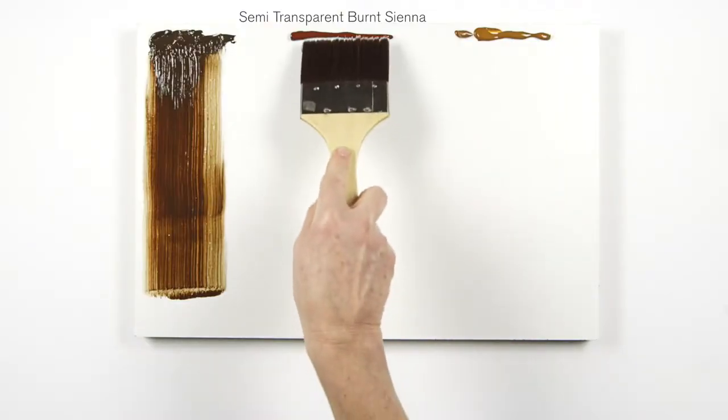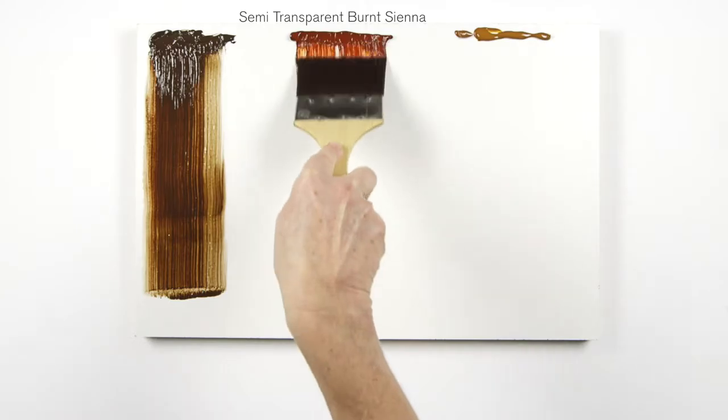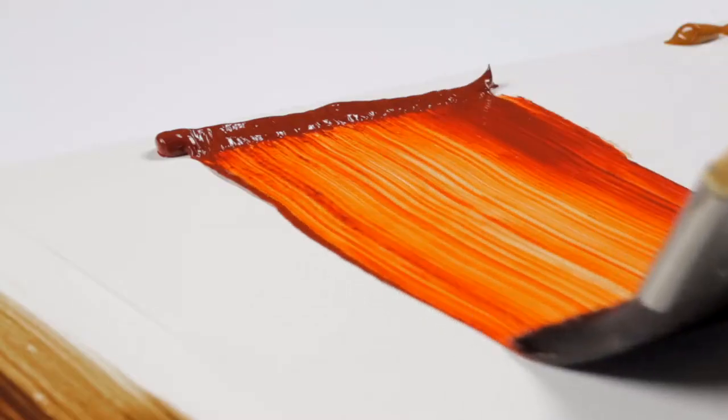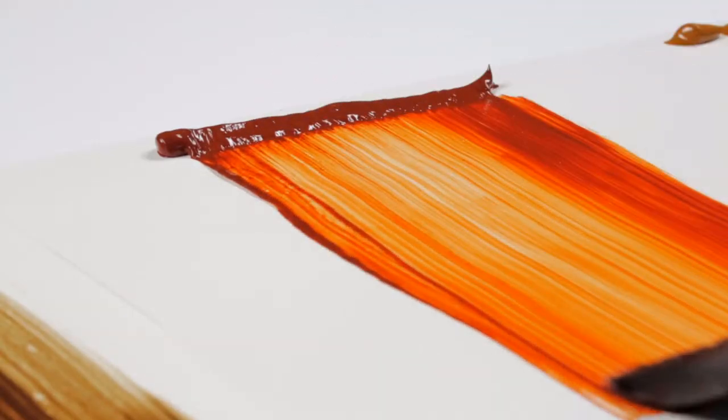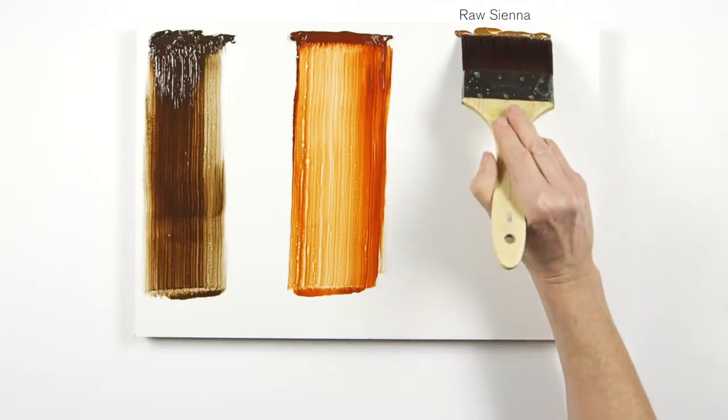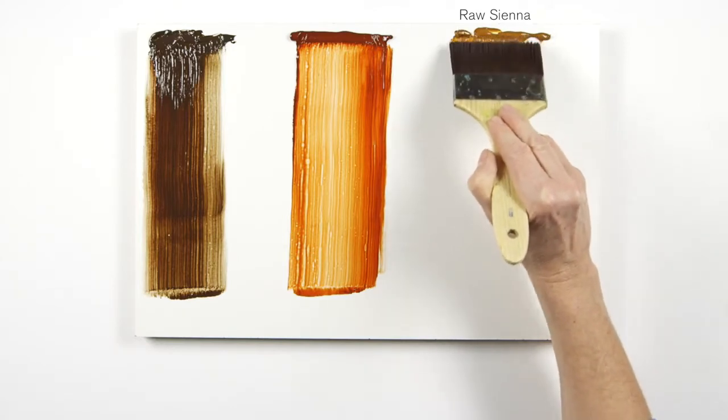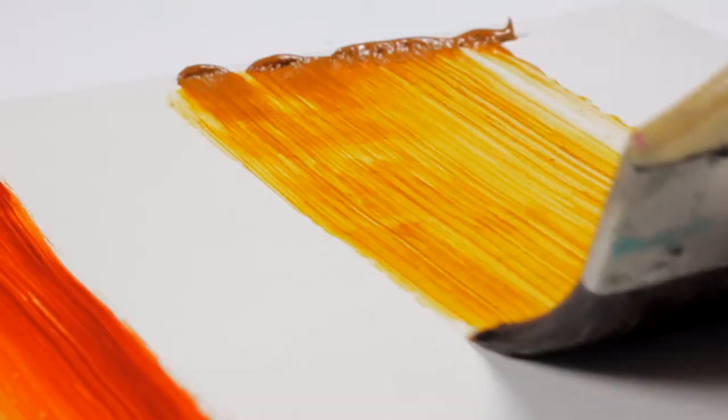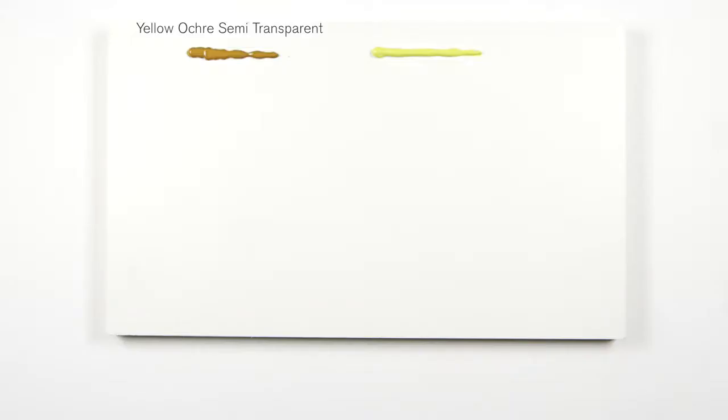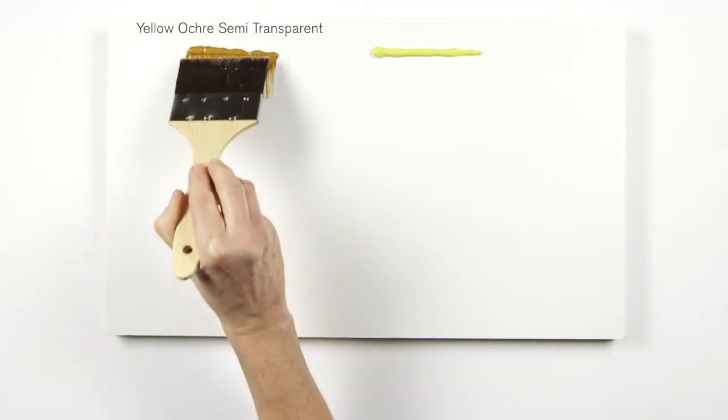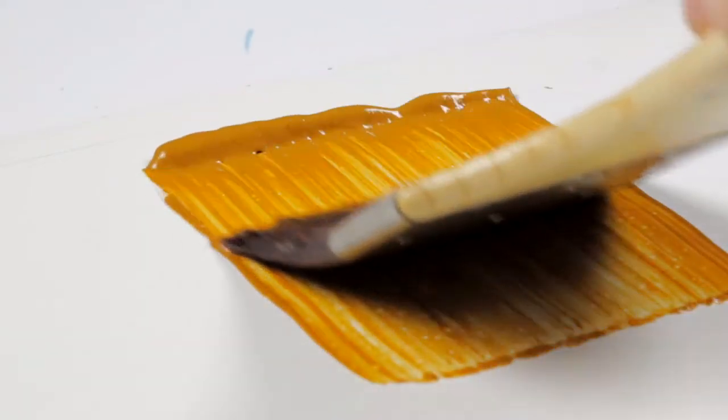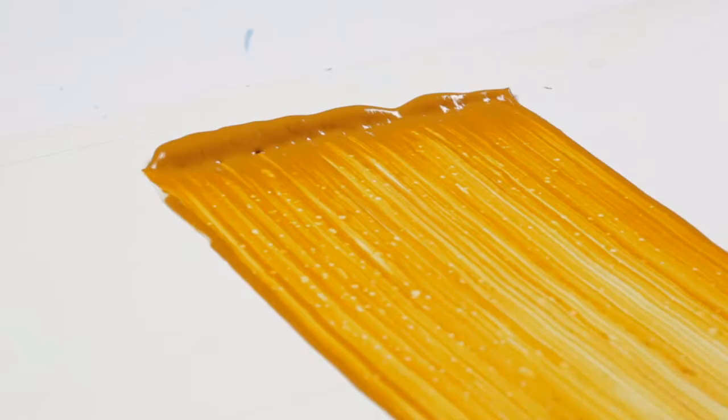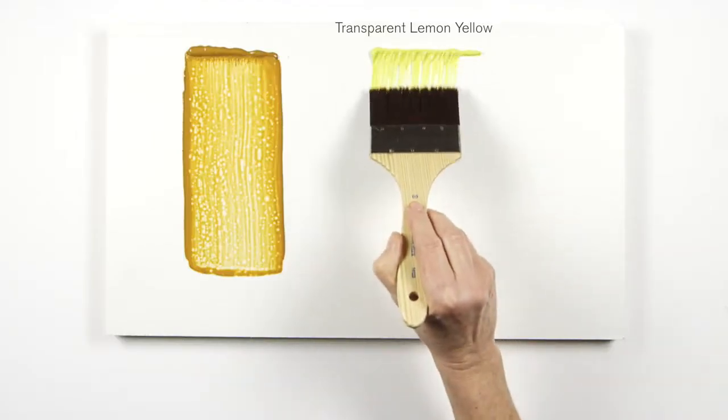Then complete your palette with semi-transparent burnt sienna, raw sienna, yellow ochre semi-transparent and a transparent lemon yellow.